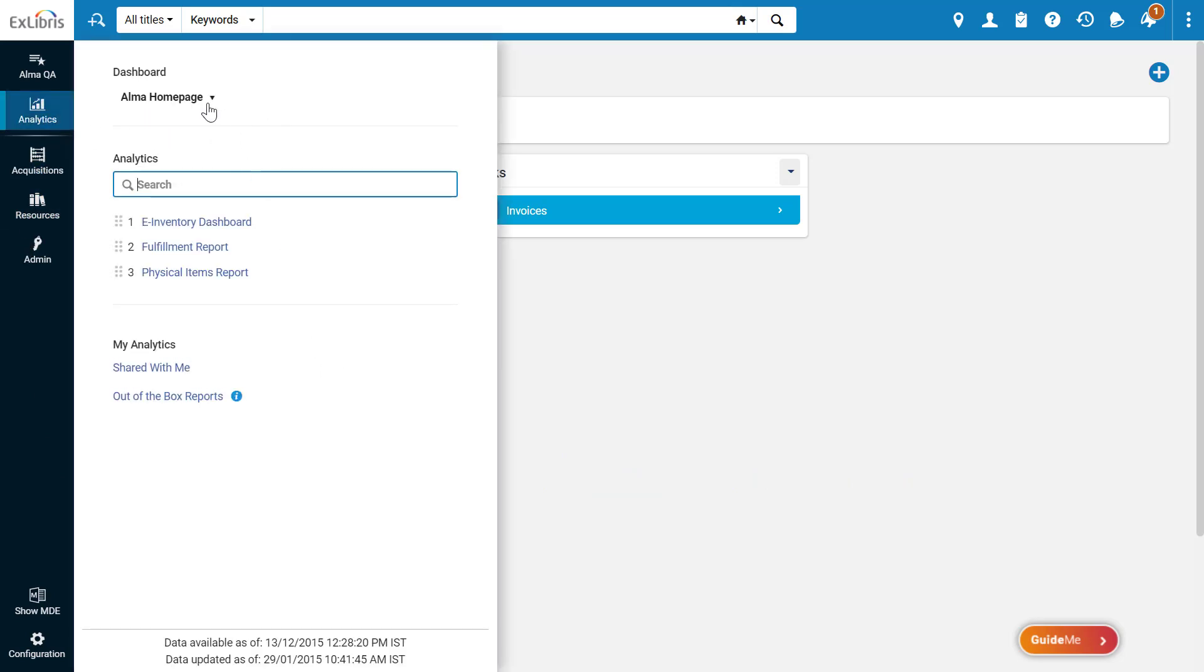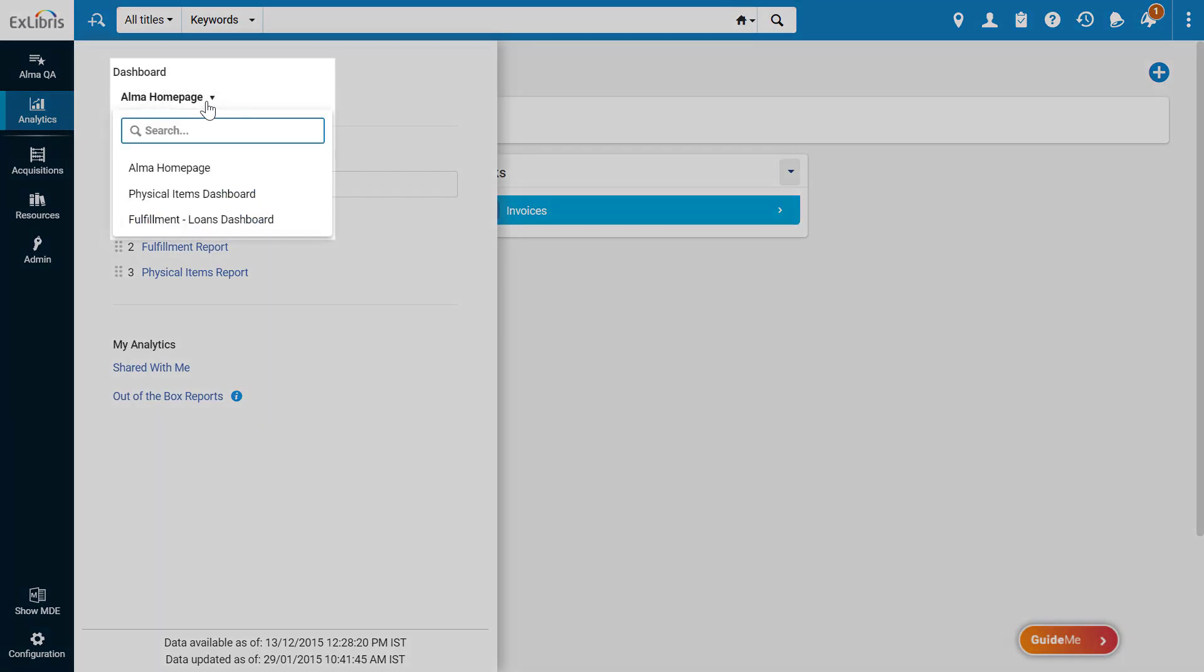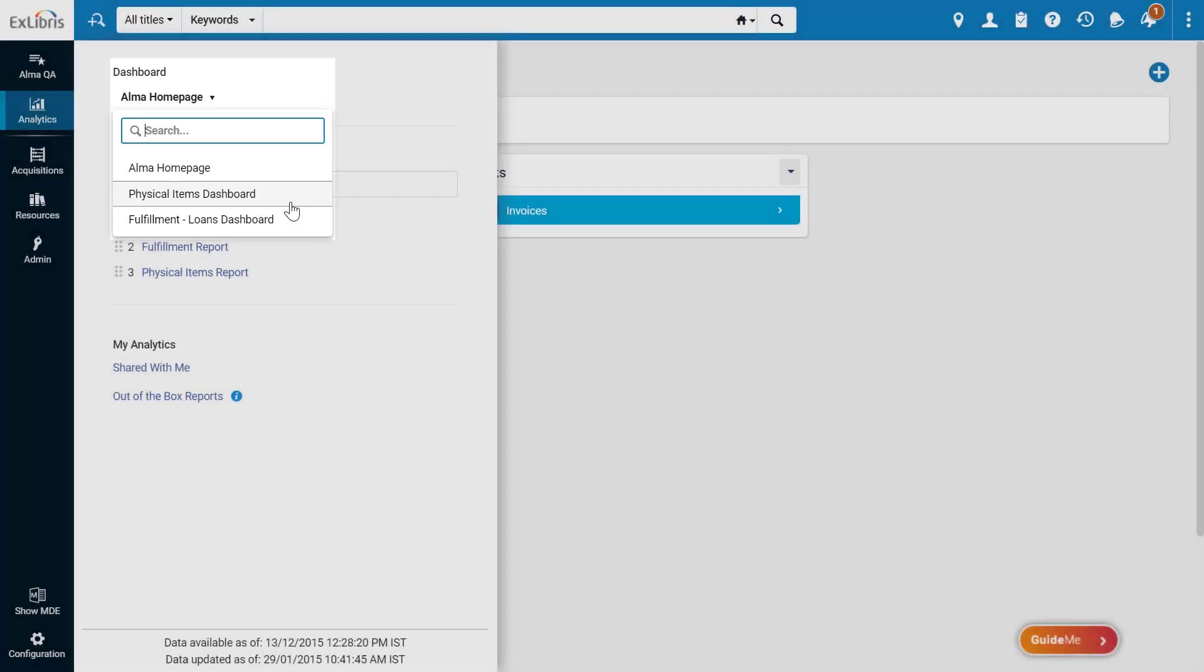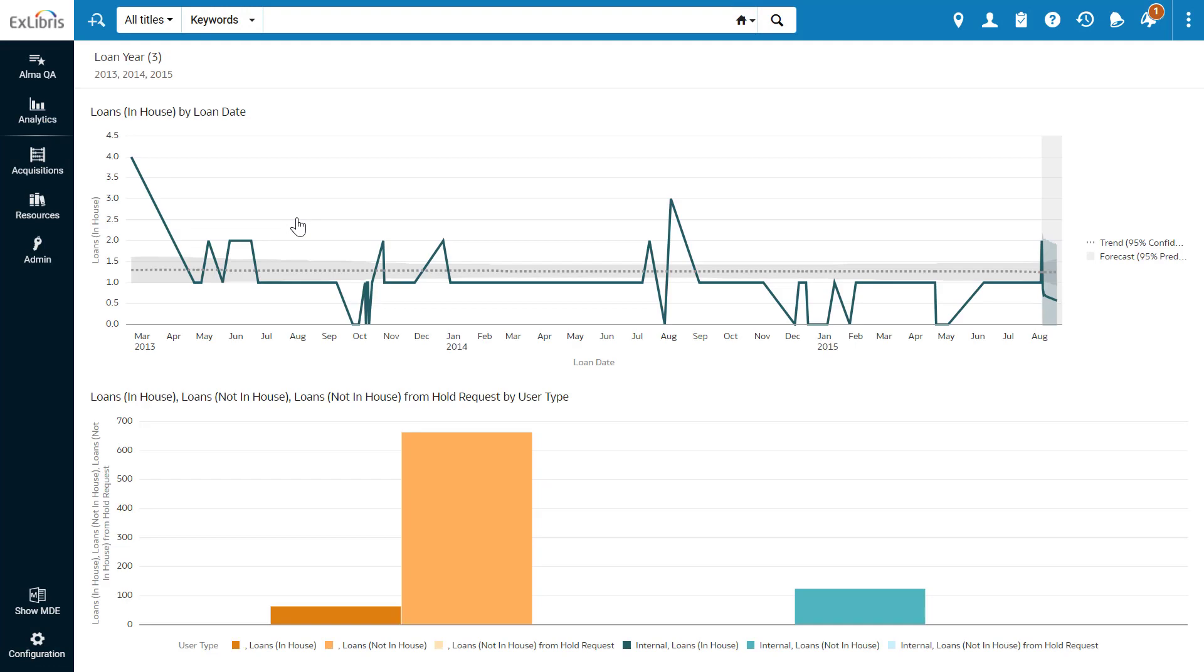First, they can select a dashboard to replace the Alma homepage. These dashboards are designed in your institution via Oracle Data Visualizations and will only be available here if added by your Alma administrator. This dashboard presents statistics on fulfillment. Having selected it as our dashboard, it will now appear whenever this user navigates home in Alma.